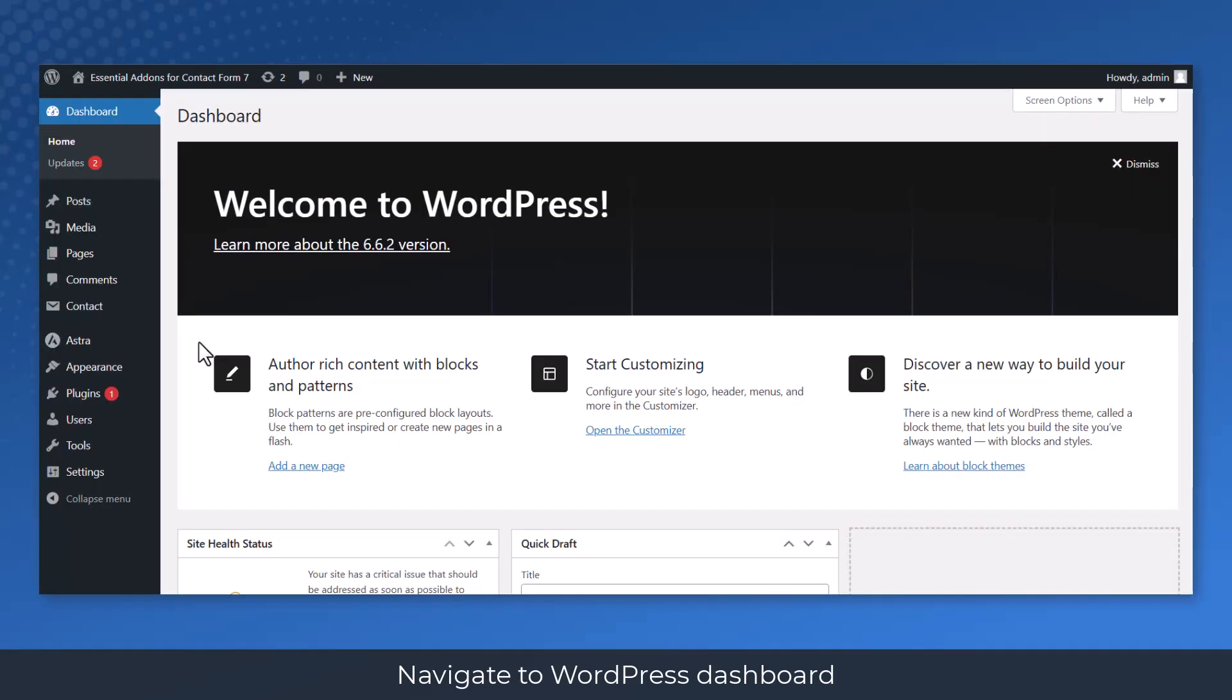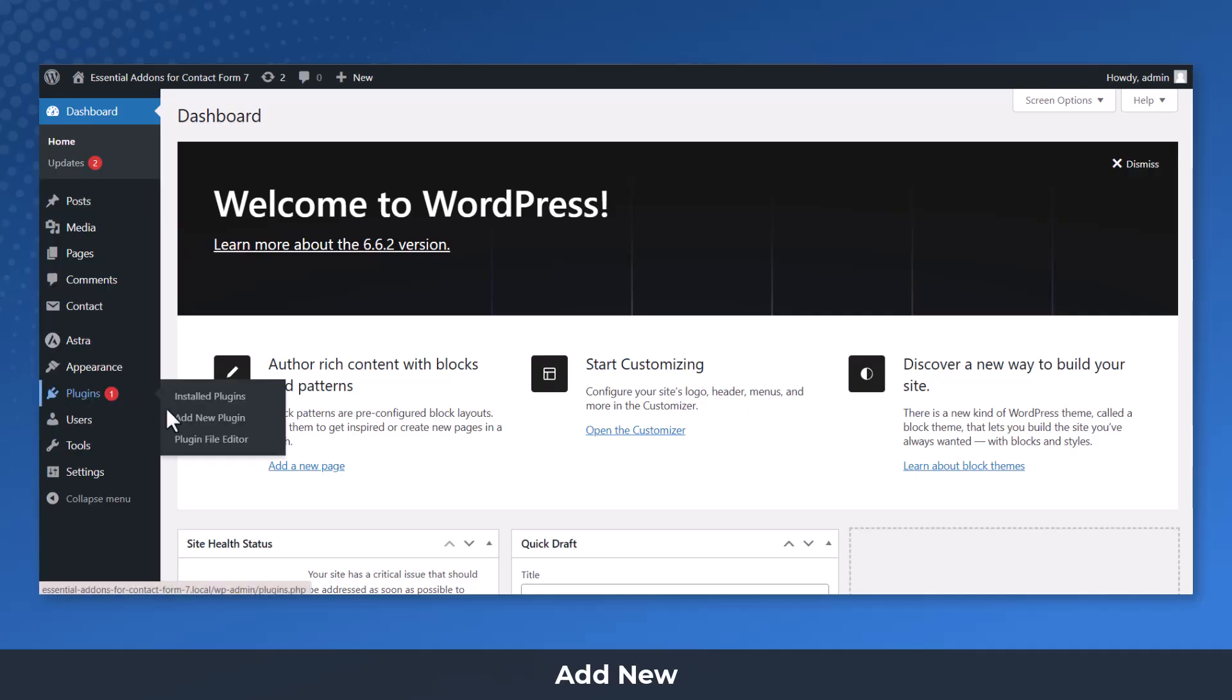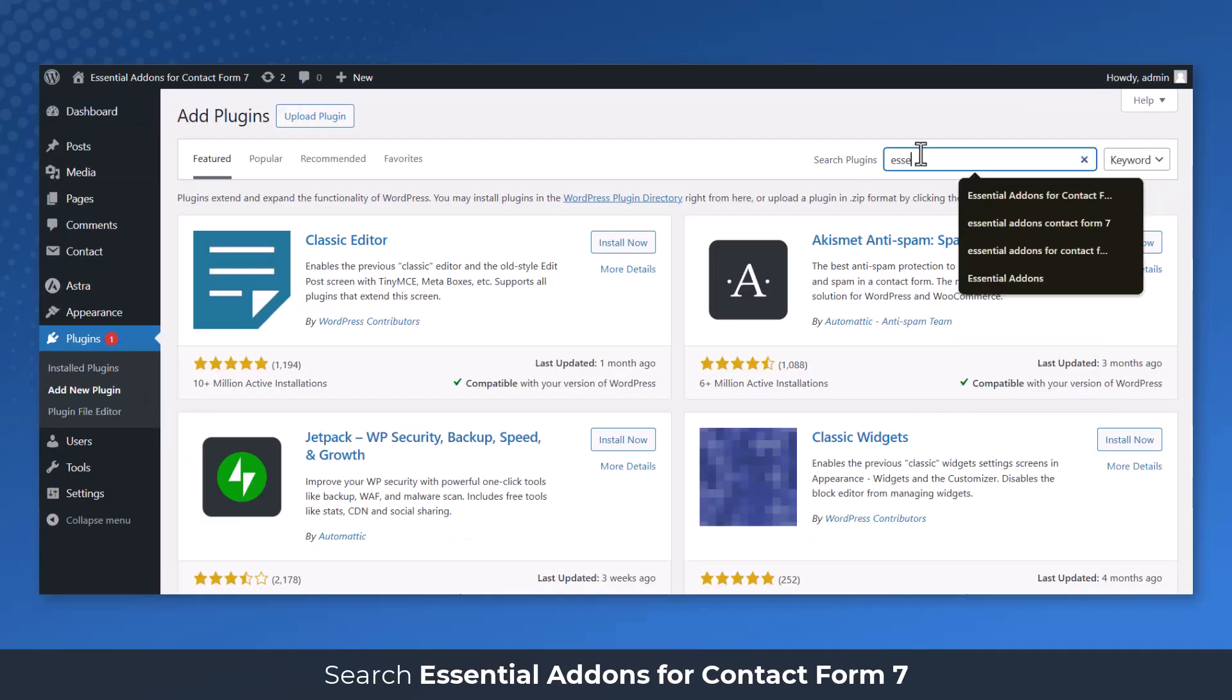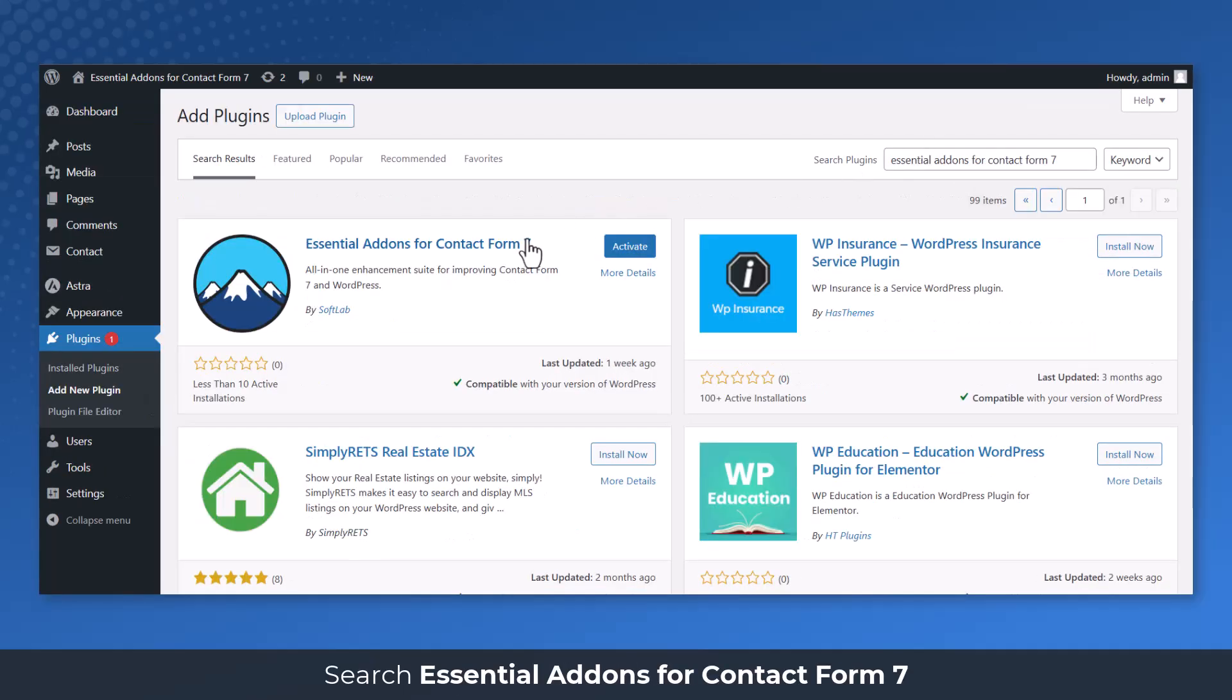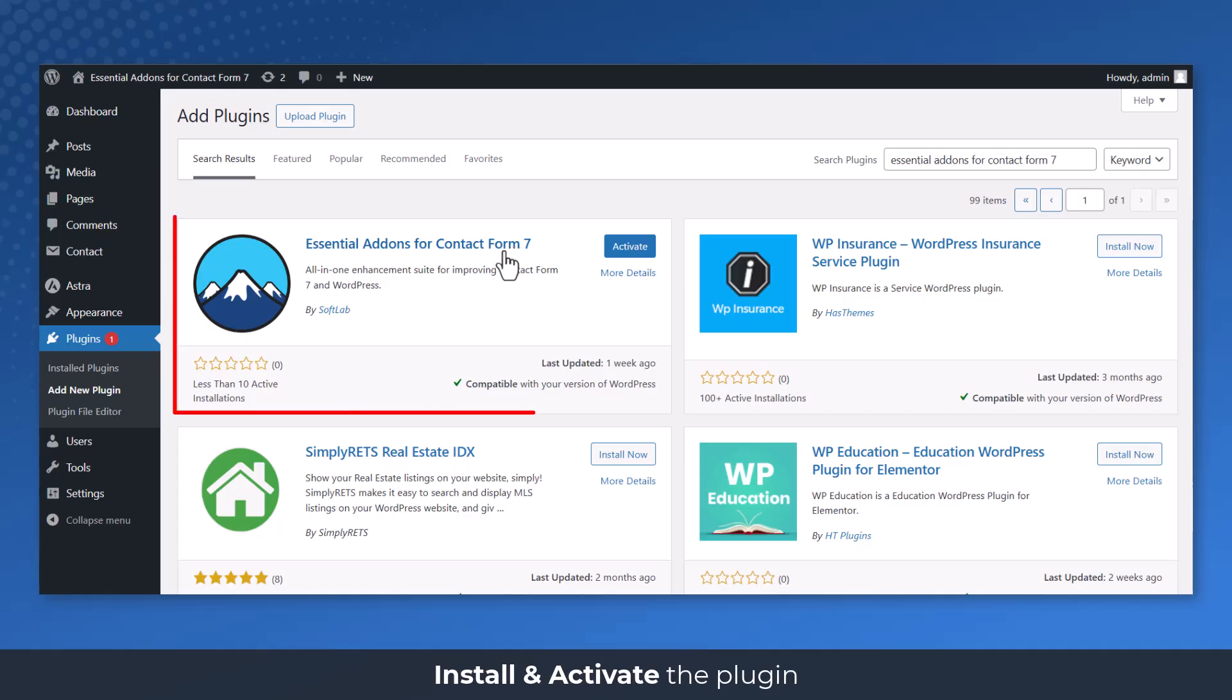Navigate to WordPress Dashboard, Plugins, Add New. Search Essential Addons for Contact Form 7. Install and Activate the Plugin.